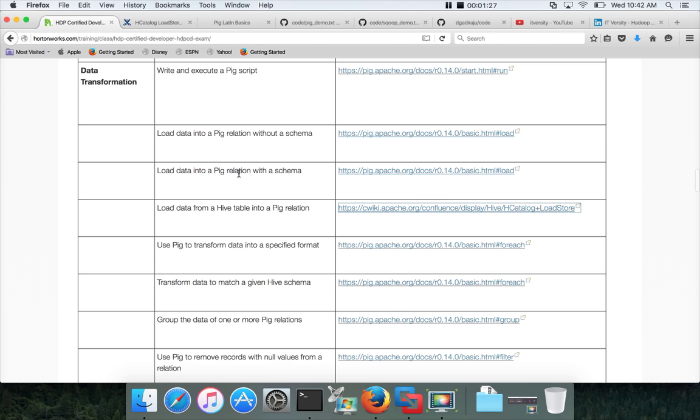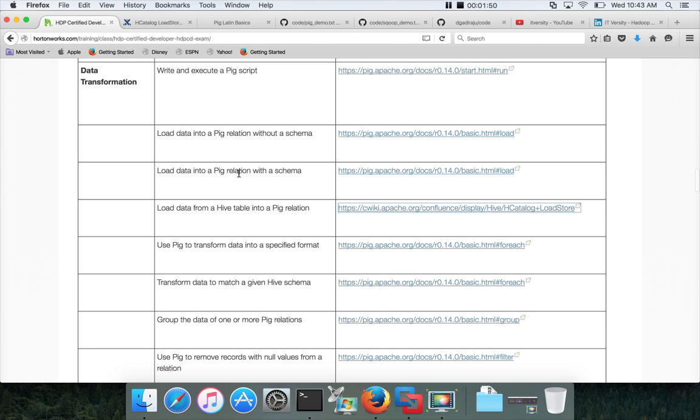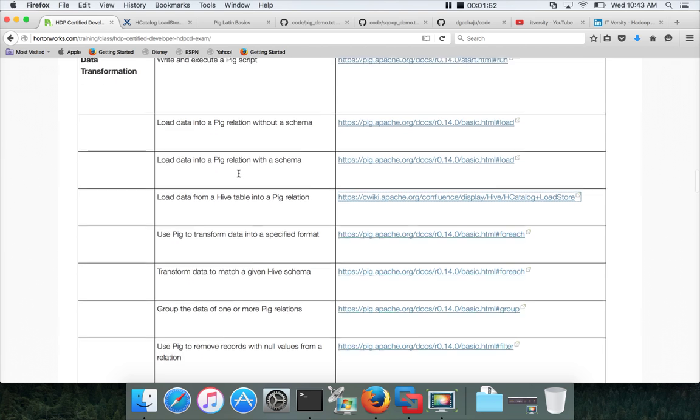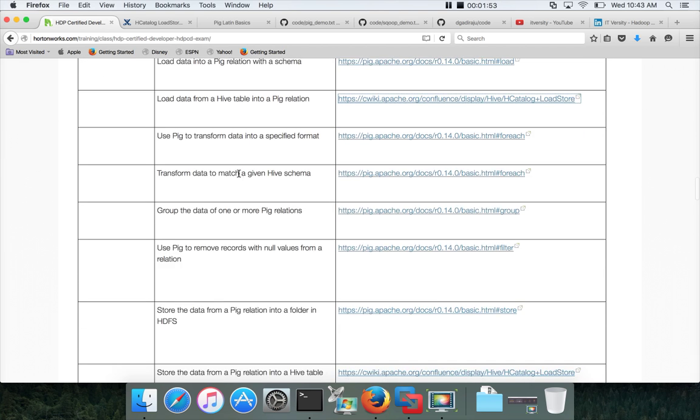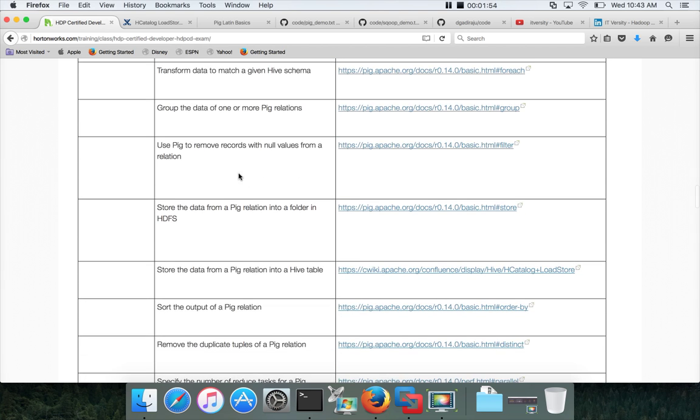There are several things which you need to understand when it comes to Pig. First, you need to understand the architecture, the basics of Pig, the syntax and semantics of Pig commands. You need to understand how to troubleshoot issues, how to deal with data that have structure and data that do not have structure, and there are several transformations which you can develop using Pig.